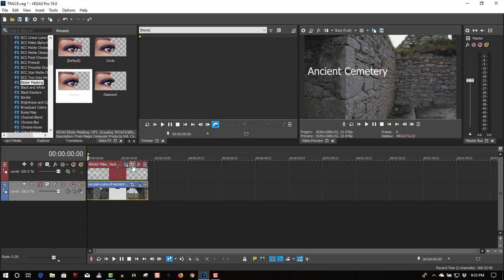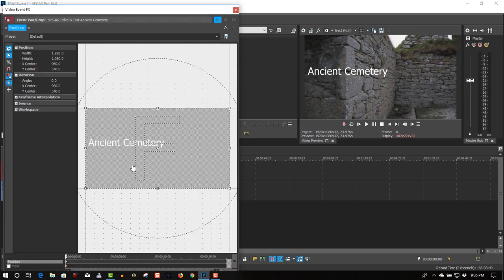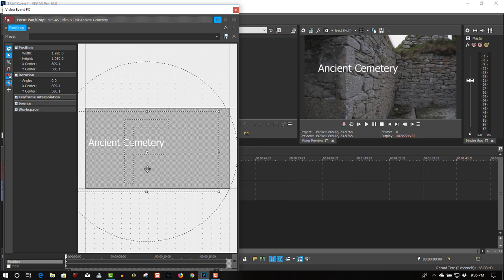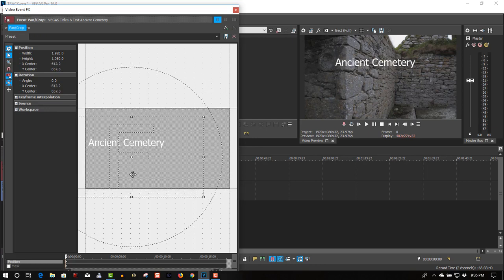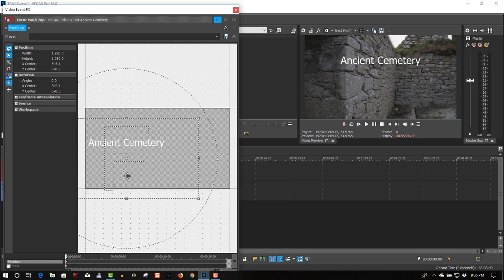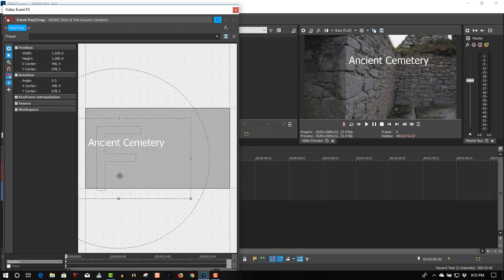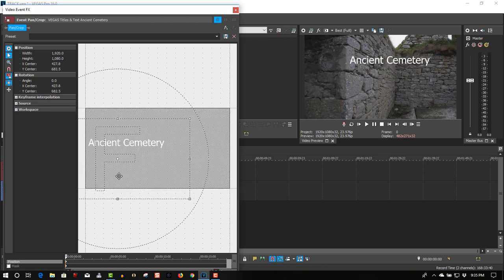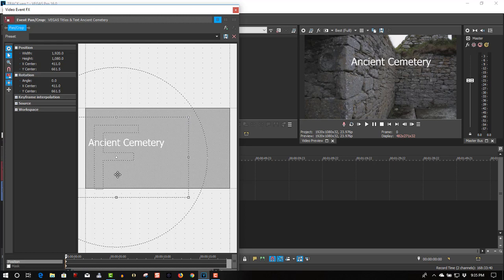Let's go to event pan/crop, let's move this text right about here.